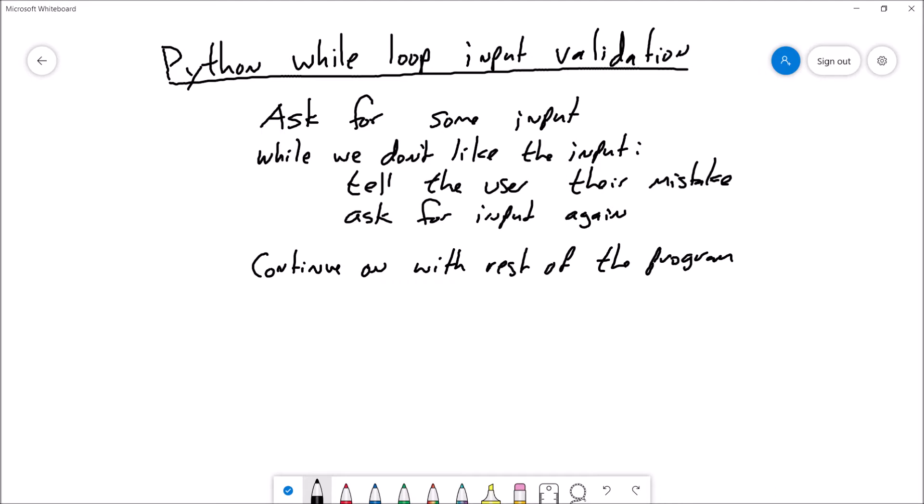So what do I mean by input validation? Well, I'm going to have my program ask the user for some data, and I want to make sure that the data that they give me is acceptable. I can examine it using test expressions or other mechanisms, but the main idea is that with a while loop, I'm going to ask you for some input — this could be my first step.